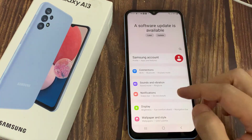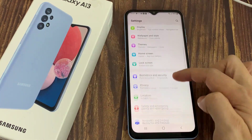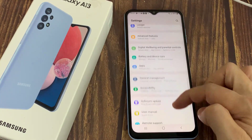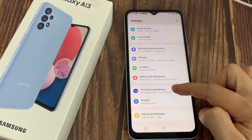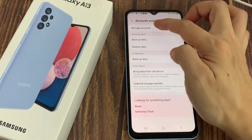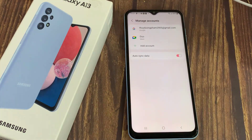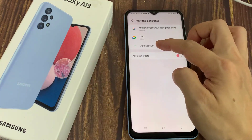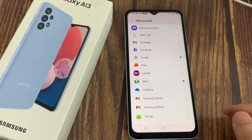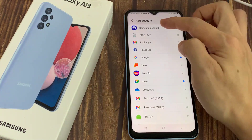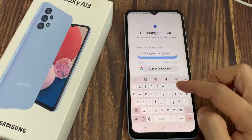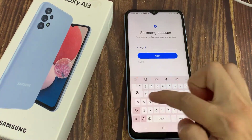Otherwise, go to Accounts and Backup, and then go to Manage Accounts. Tap Add Account, then tap Samsung Account. Now you'll need to log in to your Samsung Account.